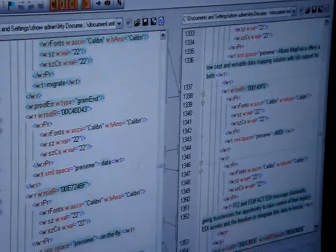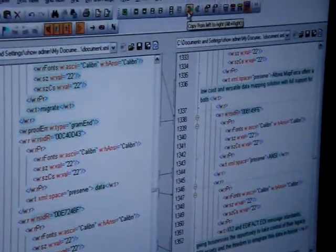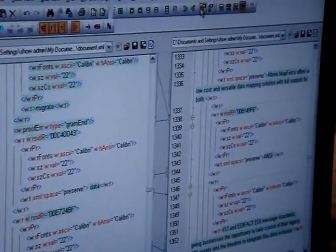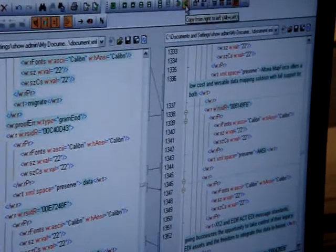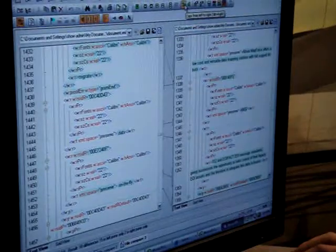And I have an option to go up here and to copy from left to right, or conversely copy from right to left, depending on which version I would like to see.